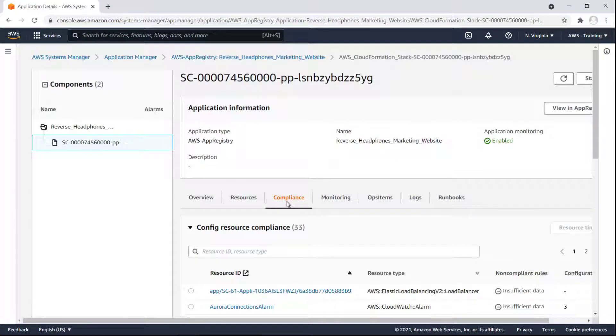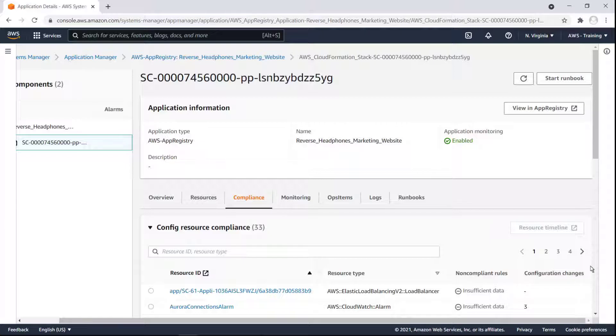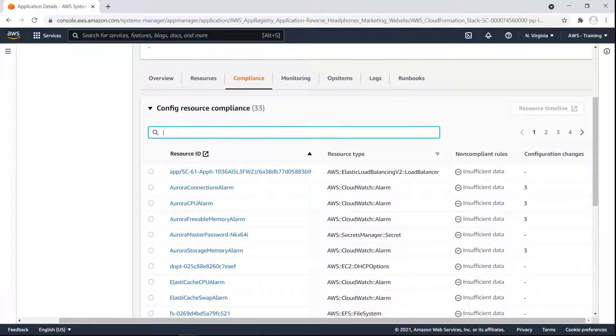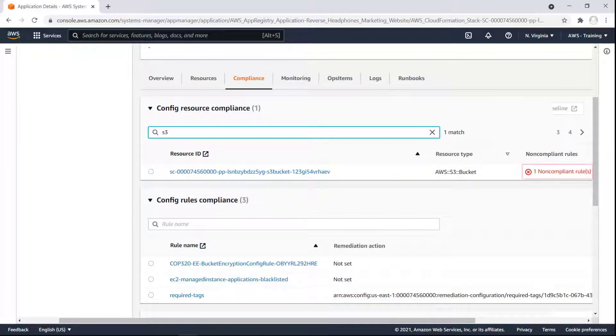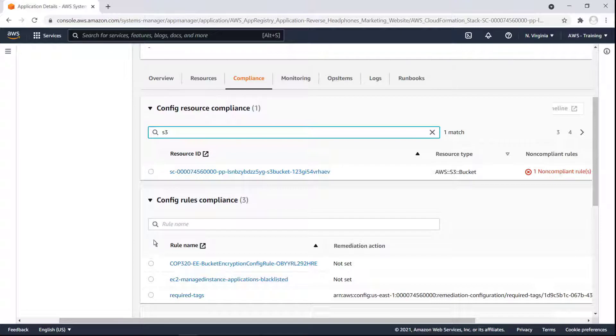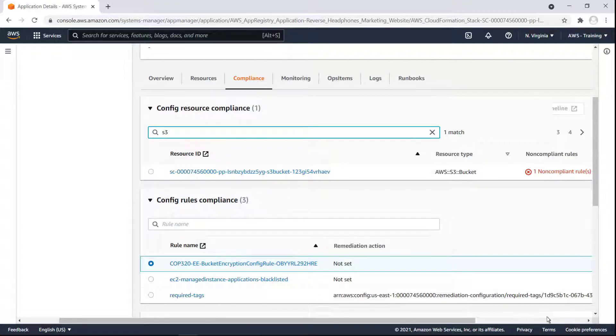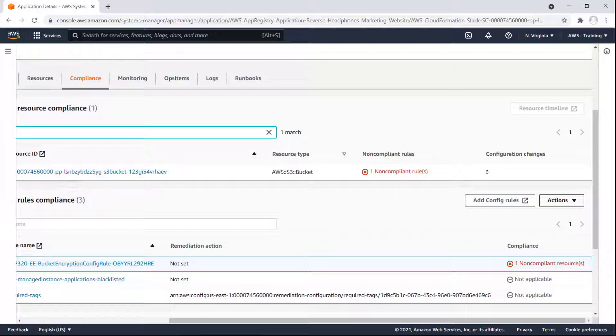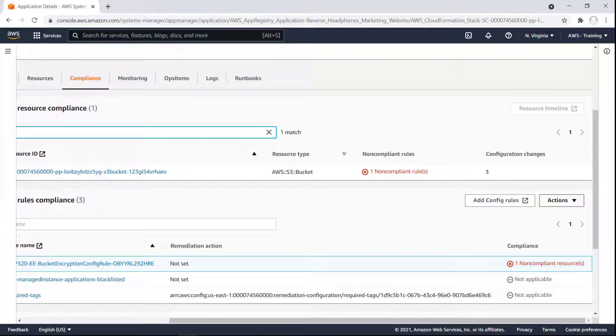For each resource, we can see any non-compliant rules and whether configuration changes were made. Let's view compliance for an S3 bucket resource. The S3 bucket has one non-compliant rule. At the bottom of the page, we can see all the bucket rules and confirm which is non-compliant. We can also add config rules and take remediation actions from here.